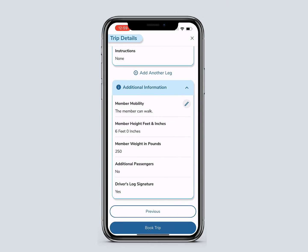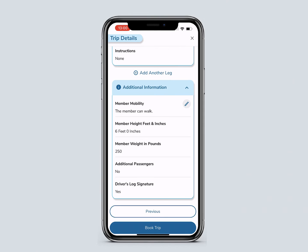To correct information before booking your trip, click on the Edit button in the section you wish to change. If you need to add another leg after reviewing your trip details, you can click Add Another Leg here. If the information is correct and you don't need to add another leg, click Book Trip.